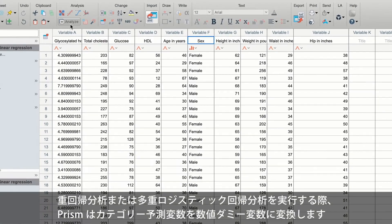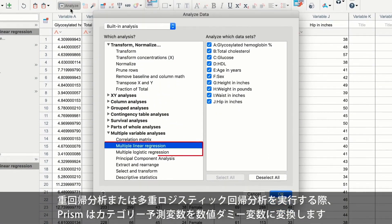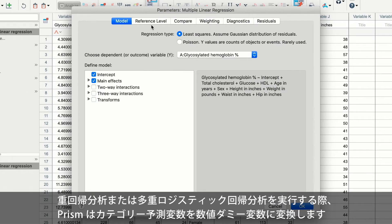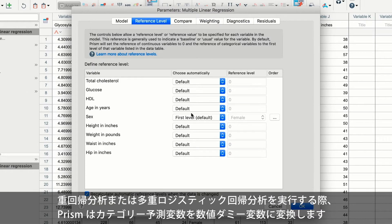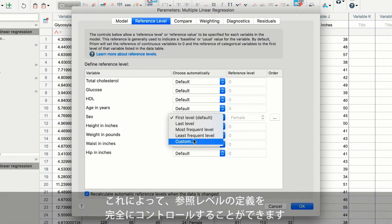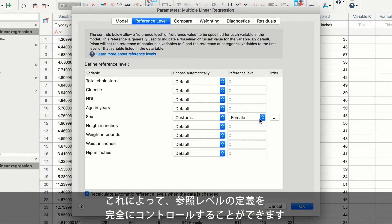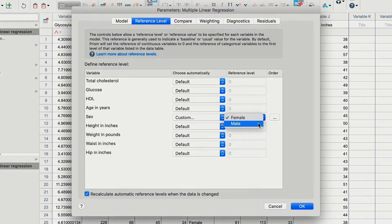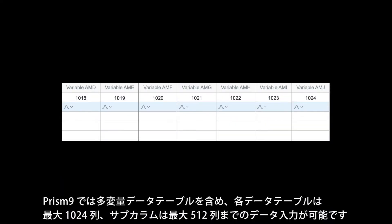If you are performing a multiple regression or multiple logistic regression analysis, PRISM will automatically encode categorical text predictor variables into numeric dummy variables when performing the analysis, and you have complete control over defining the reference levels. In PRISM 9, this data table, and all the others, have increased to 1,024 columns and 512 subcolumns.